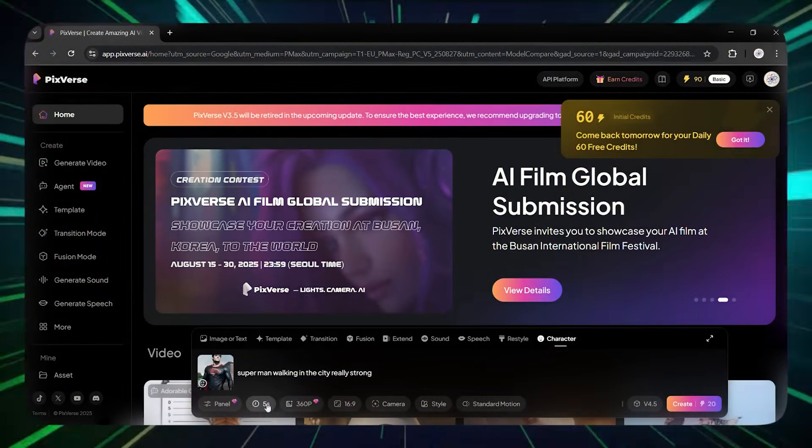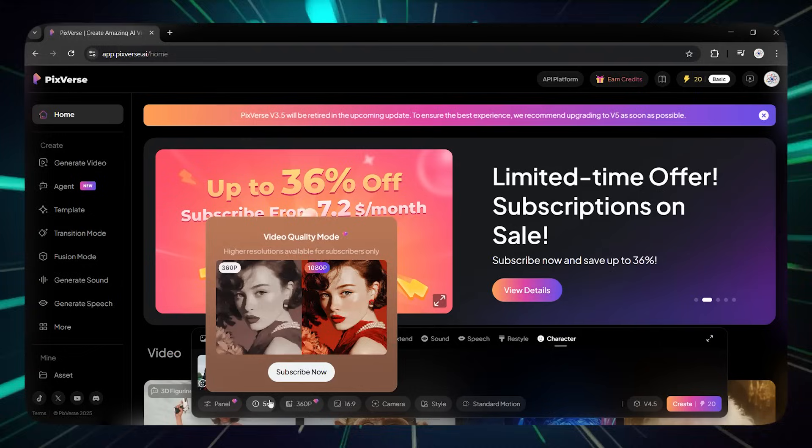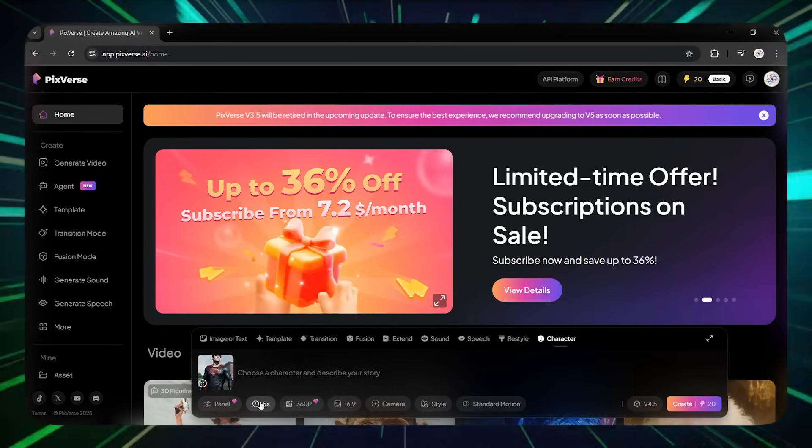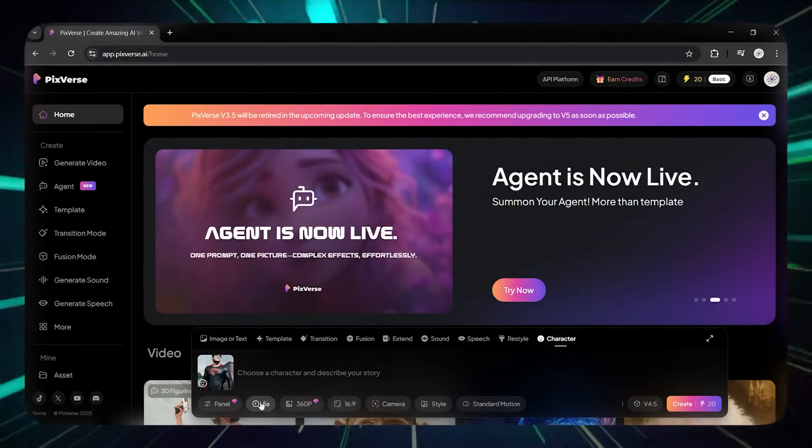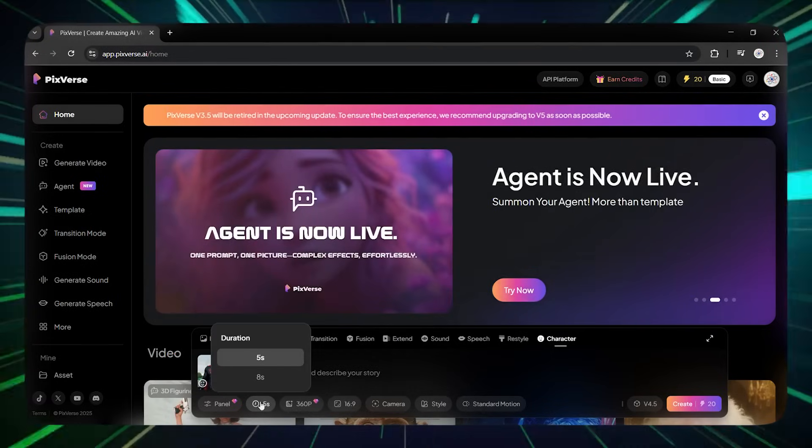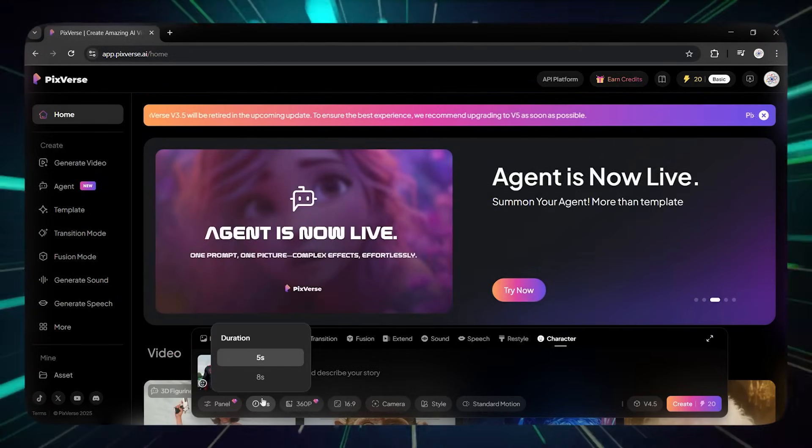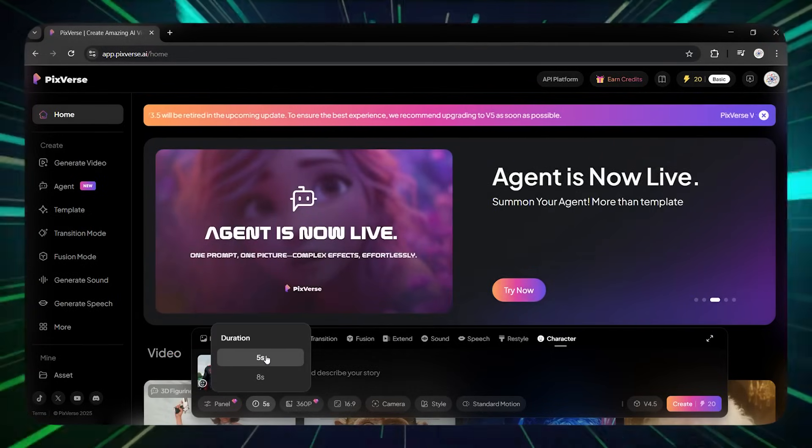Now, in the panel section, you can choose how many videos it generates for you at once. From here, you can choose your video duration. I set it to 5 seconds.